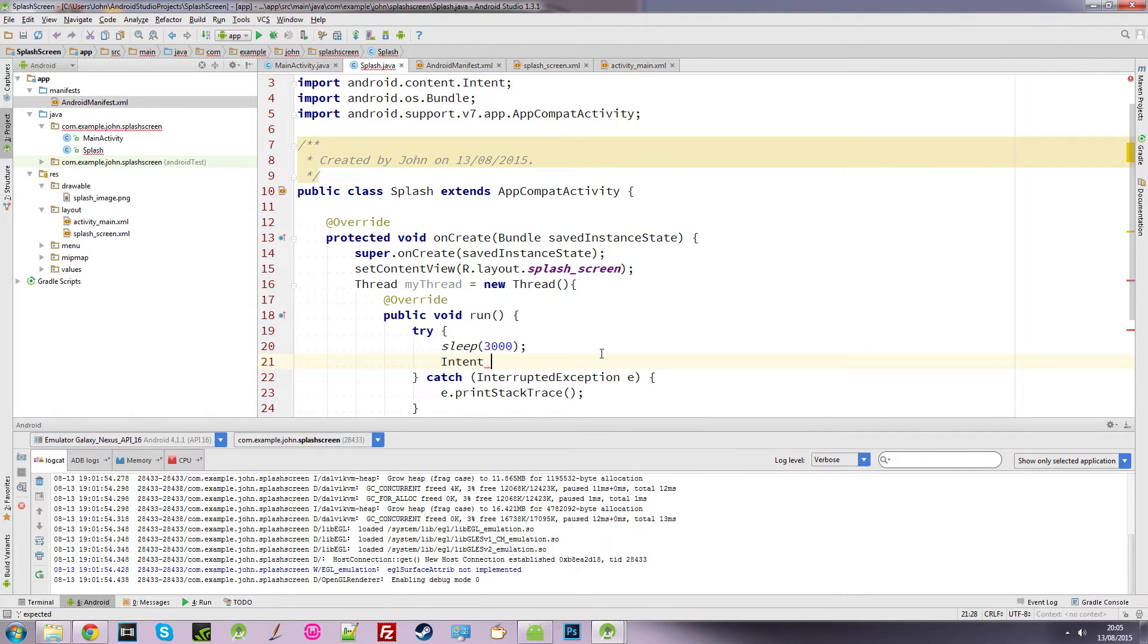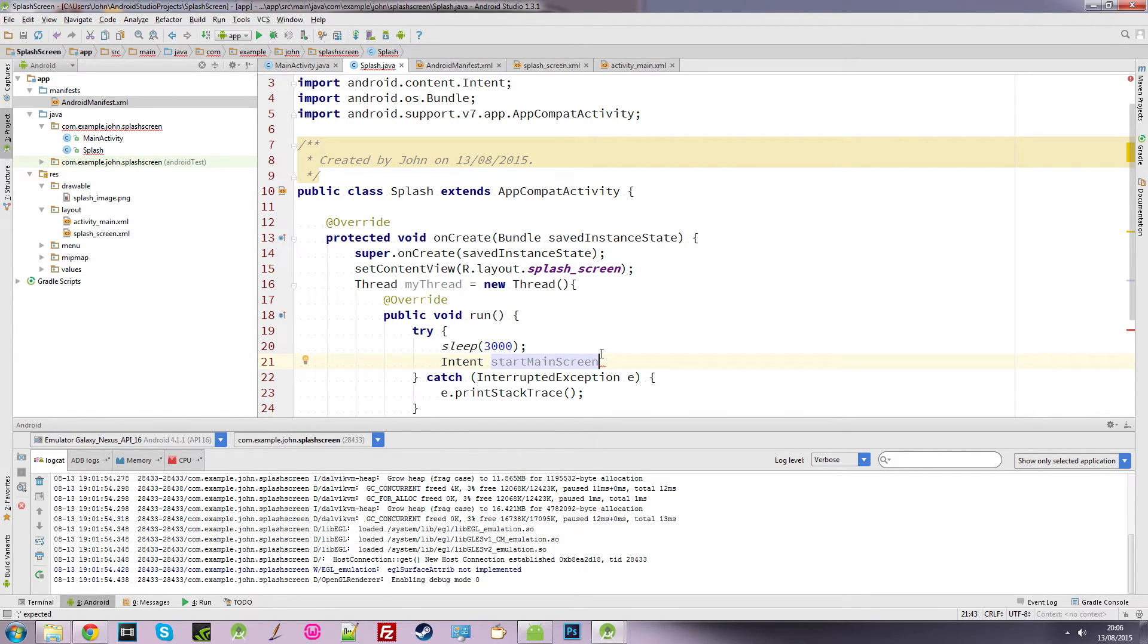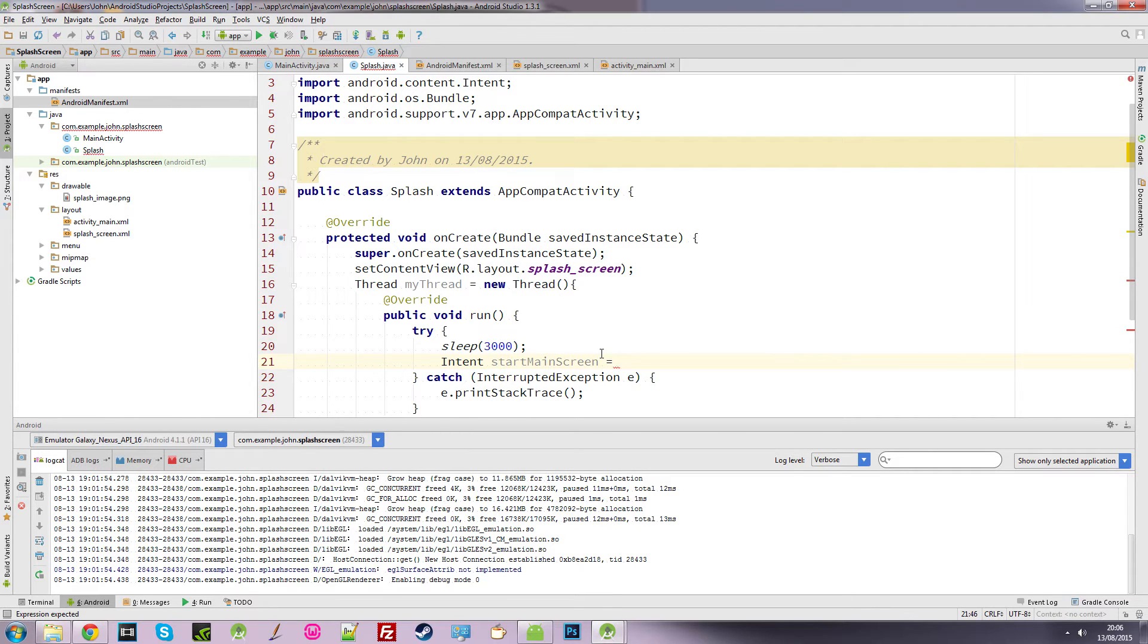And we want to create an intent object. I'm just going to call it startMainScreen.